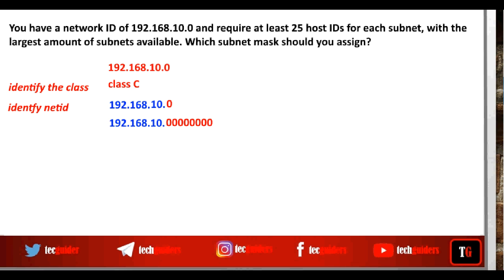According to these requirements, in order to subnet the network, determine the number of bits to be borrowed from the host ID part and to be added to the network identification part. Here, the number of subnets required are not specified, but we need to support 25 hosts within each subnet.